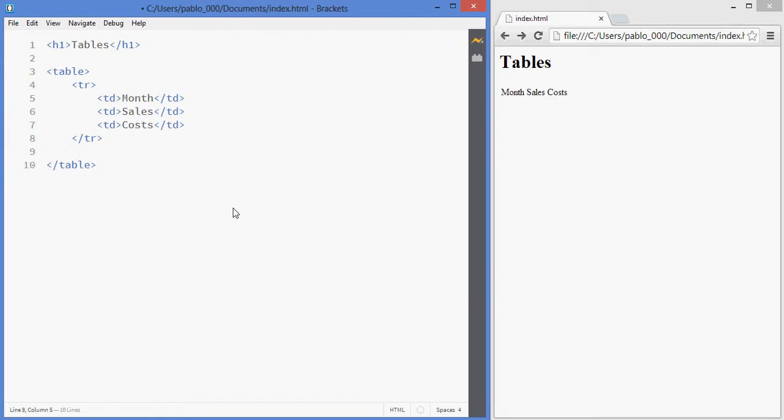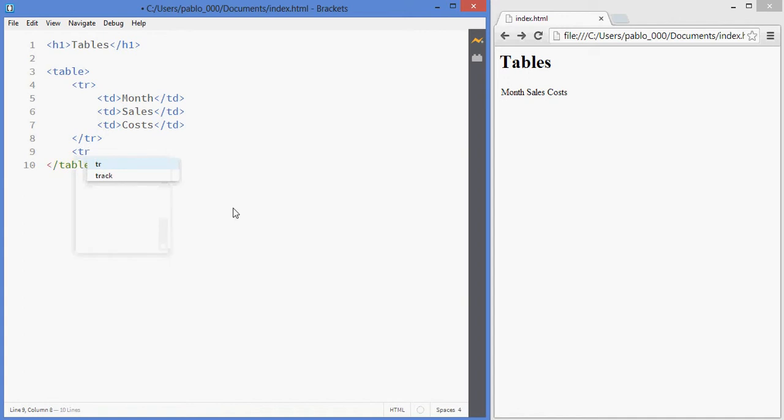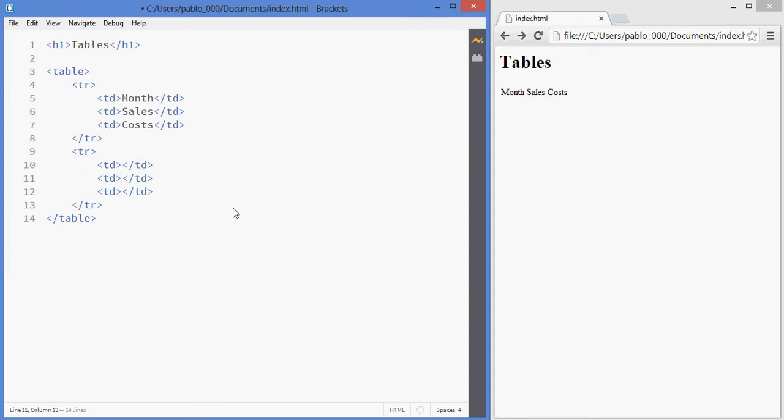I'm going to create now a second row which is going to have another three cells and this one will have January, many millions and zero costs.